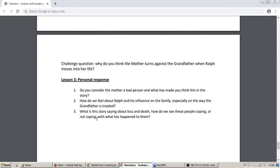And finally: what is this story saying about loss and death, with those themes? How do we see these people coping or not coping with what has happened to them? What do you think Swift is trying to say about loss and about death? Okay, so that explains all the work. I hope that is clear. If there's anything you're not clear about, please contact your own English teacher to get further guidance. Otherwise, happy reading and I hope you get on with it well. Goodbye.